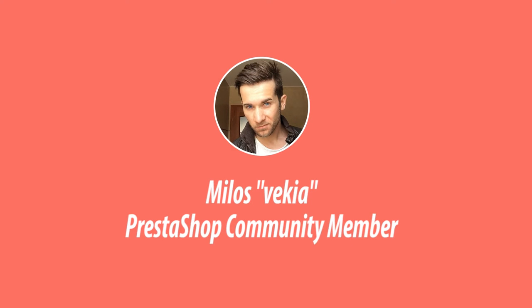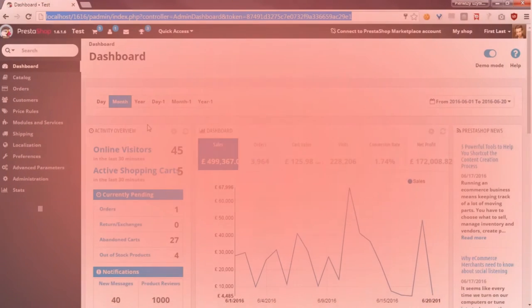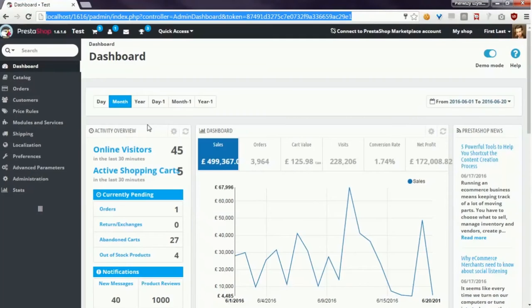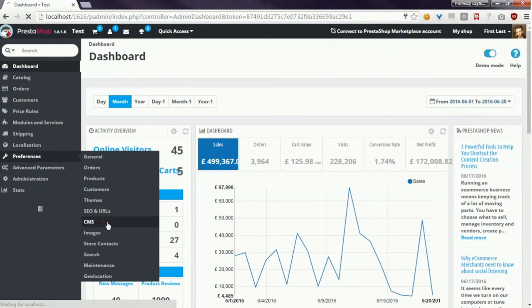Hey what's up everybody, this is Milo and in this video I want to show you how to install my module TinyMCE in PrestaShop. This module extends the rich text editor. Now I will show you how the standard text editor looks like.